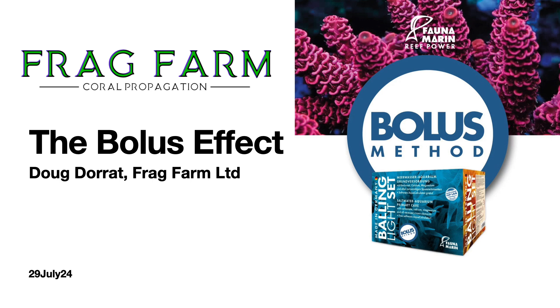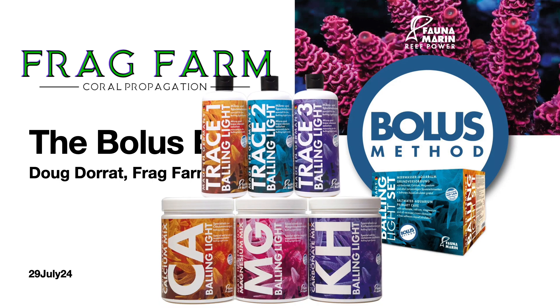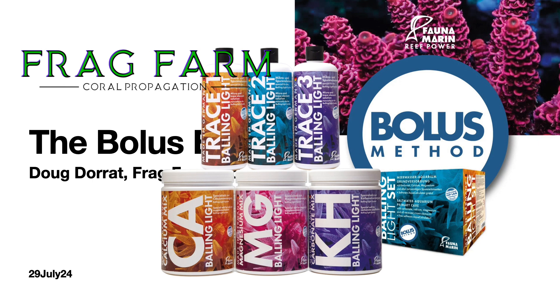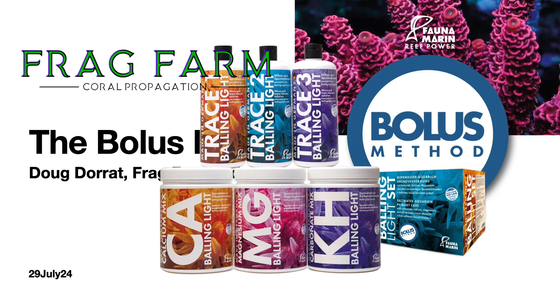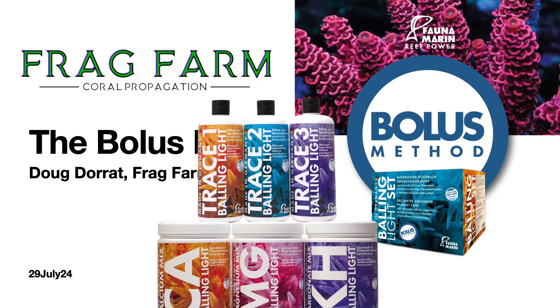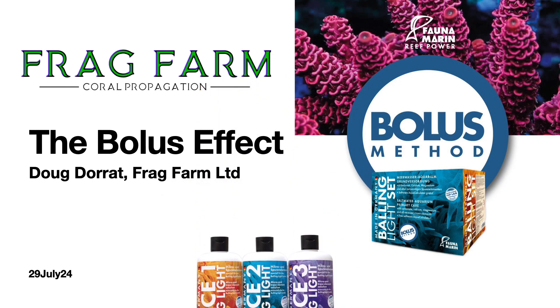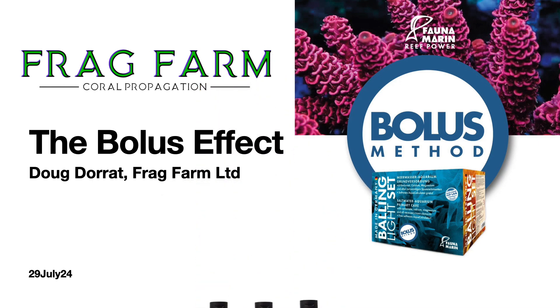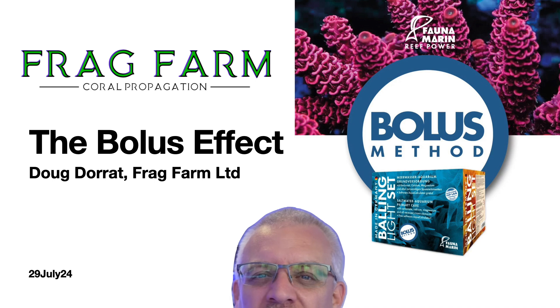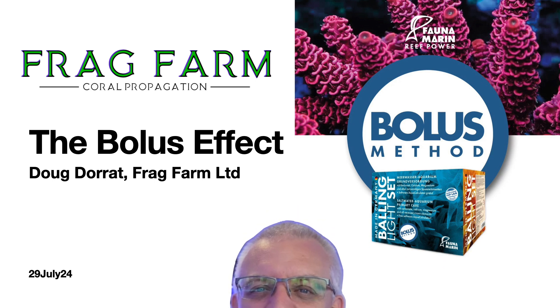For users of Fauna Marine Balling Light, it's a very easy transition. But for others that have used a carbonate high pH dosing system or hydroxides, the adjustment to bolus can take a little while longer, up to sort of 45 to 60 days, to correct everything so that it works as we would expect.